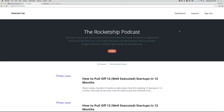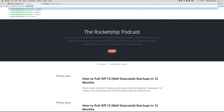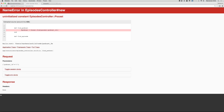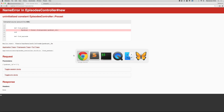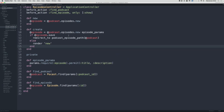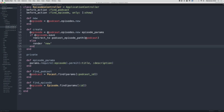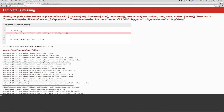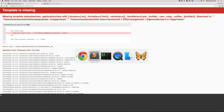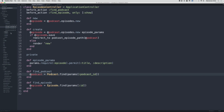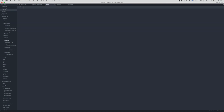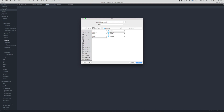Let's test by going to slash rocket-ship-podcast slash episodes slash new. We get an uninitialized constant error — looks like a misspelling in define_podcast. After fixing that and refreshing, we get a template missing error as expected. So let's create that template under app/views/episodes as new.html.erb.